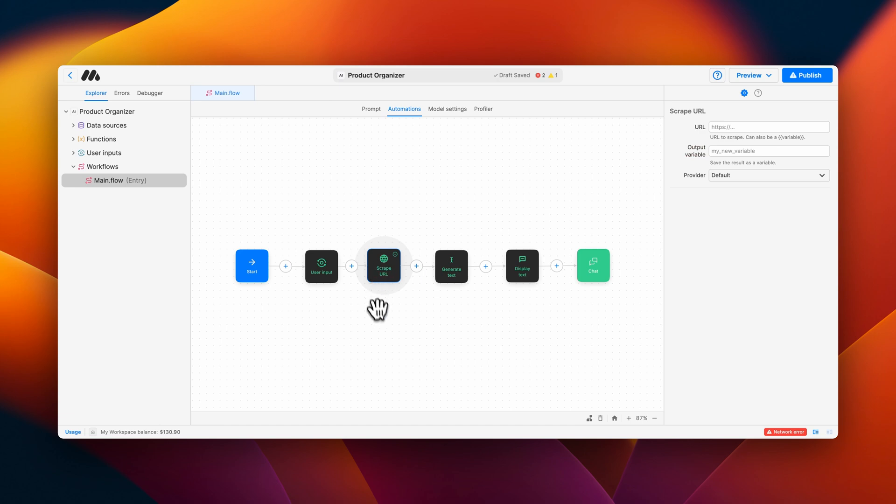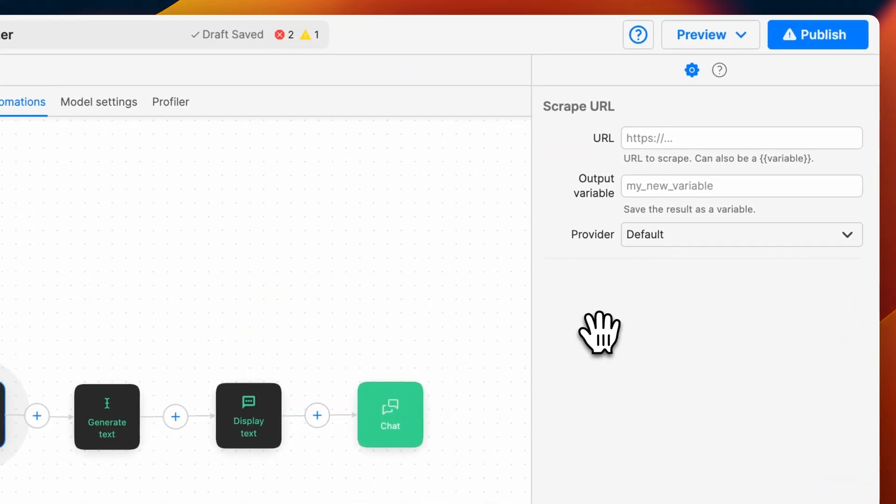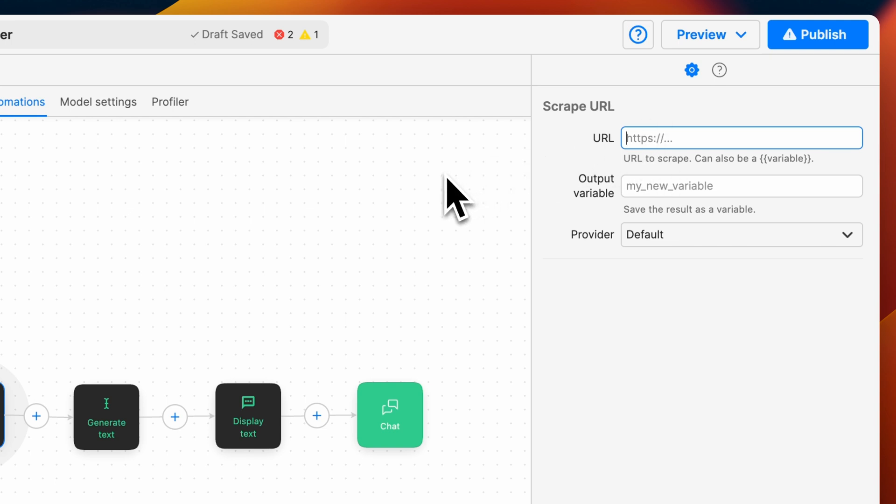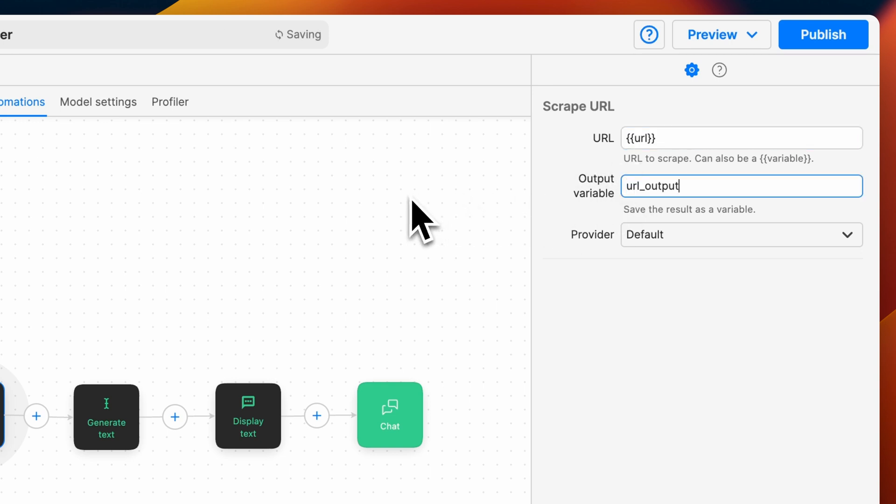To configure the scrape URL block, we'll need to add in the URL that we want to scrape. Since the URL will be provided by the user, we can put in our URL variable. Next, we'll set the output variable name, which we'll call URL output. This will hold the contents of the URL that we are scraping.